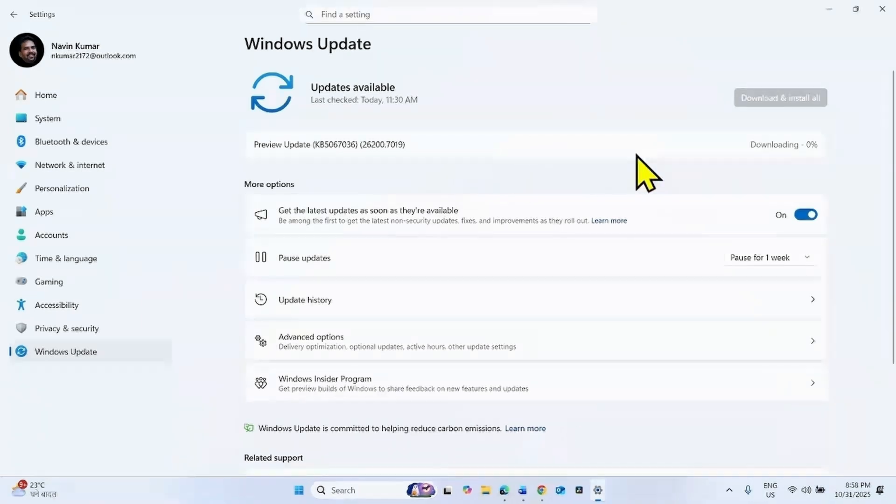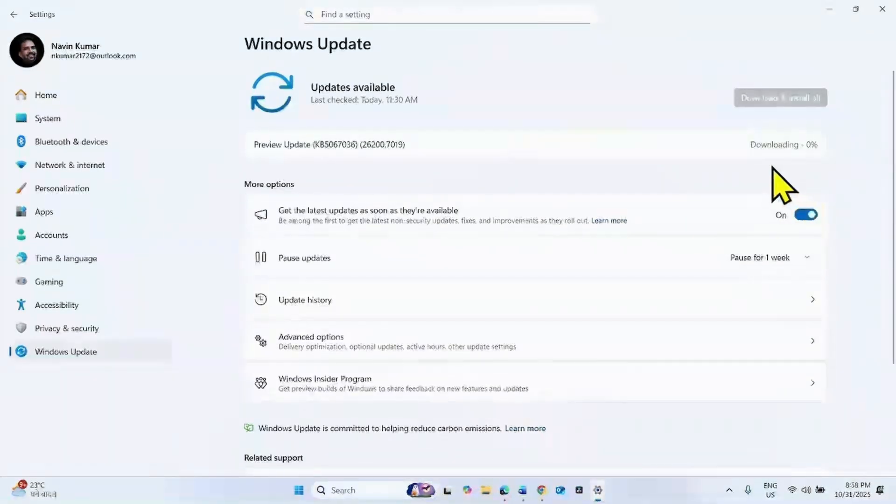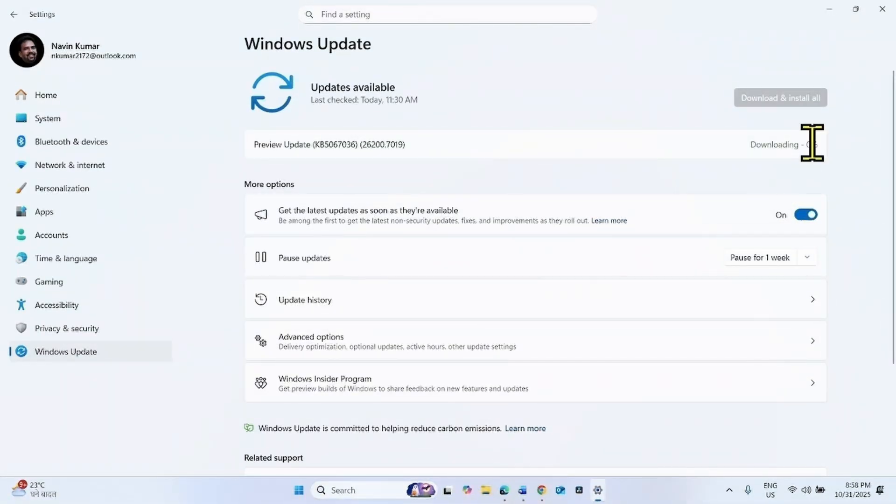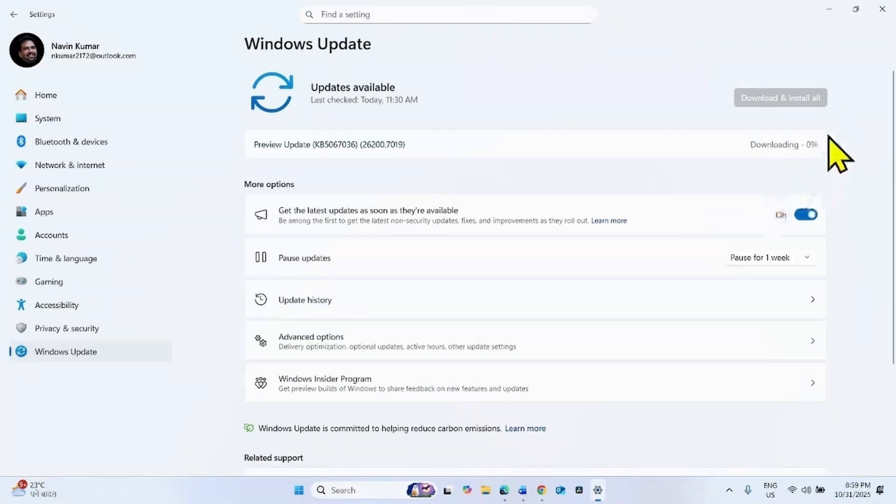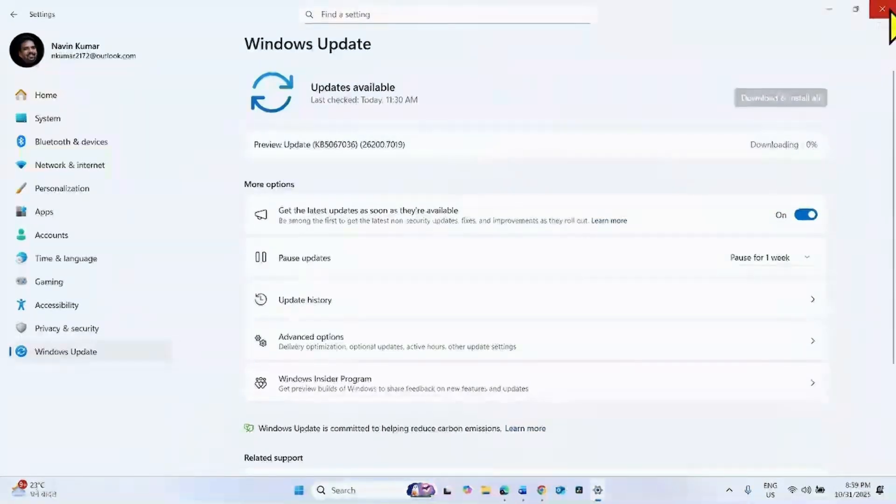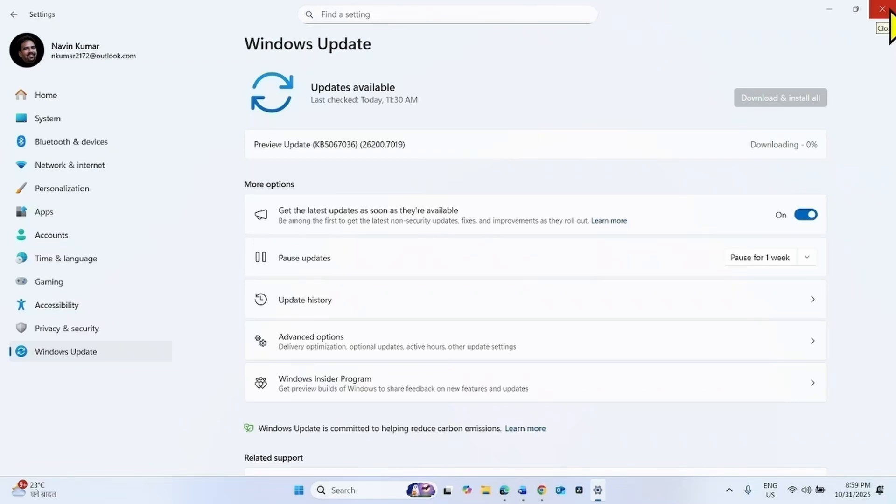Let the download complete. After completion, click on restart now on the button showing here. After restarting, the issue should be fixed.